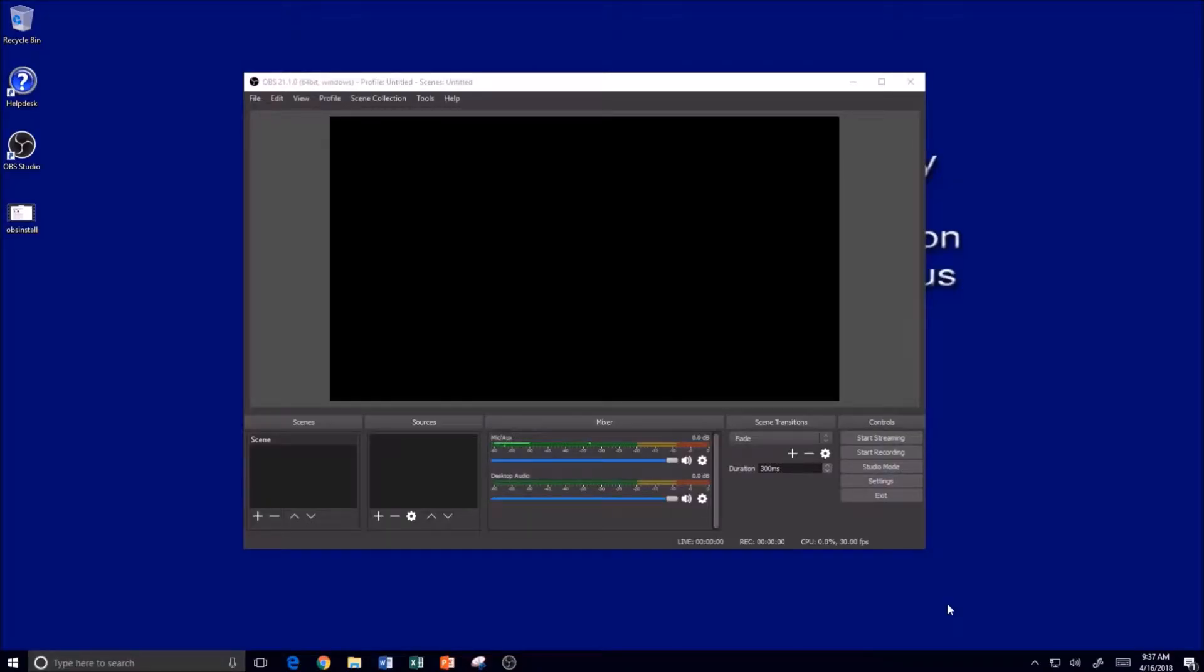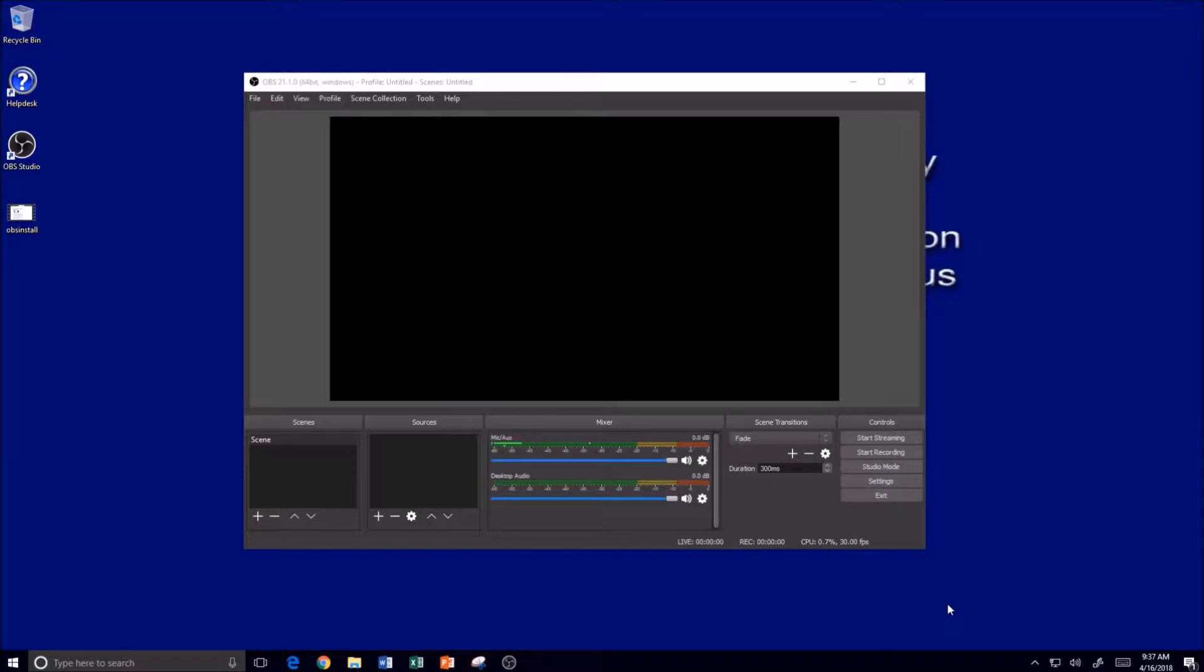Hello and welcome to ITC TechShare. I'm Tom Grissom. Today I would like to continue where we left off on our last video. In our last video, we installed OBS Studio, Open Broadcaster Software, and what we're going to do now...